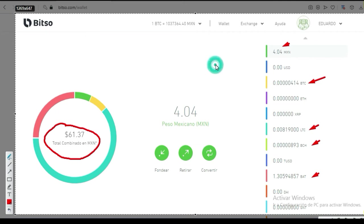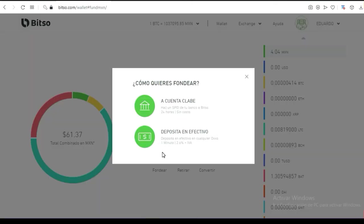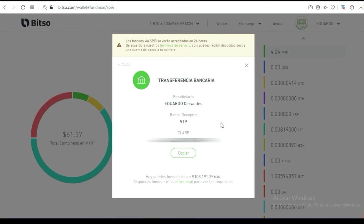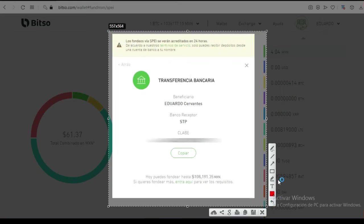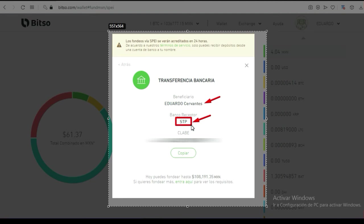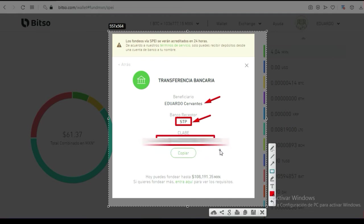Vamos a la parte que les estaba comentando anteriormente: aquí donde dice fondear, observen 'a cuenta clave'. Observen cómo yo ya tengo activo esta parte, y les dice claramente a dónde tienen que mandar el dinero. El banco receptor tienen que poner STP — pongan mucha atención quienes ya tienen su billetera y no saben cómo hacer un SPEI a Bitso. Aquí dice STP; a mí me asignaron una clave de 18 dígitos, y esa clave es a donde tengo que hacer el SPEI.